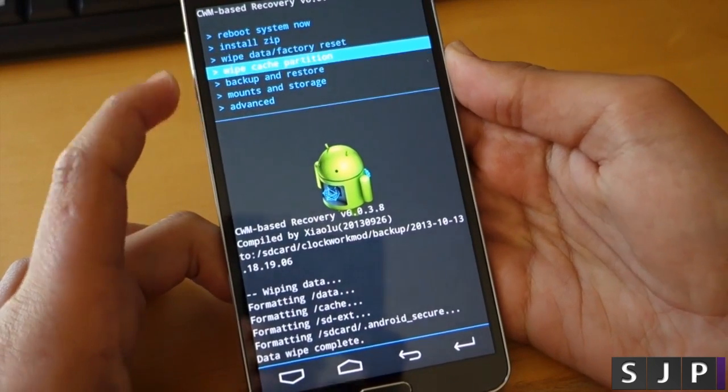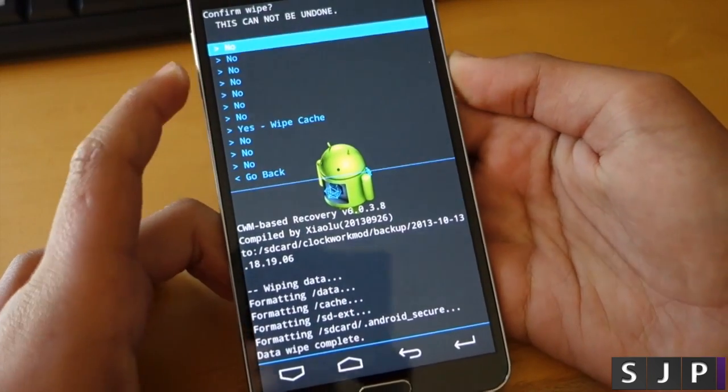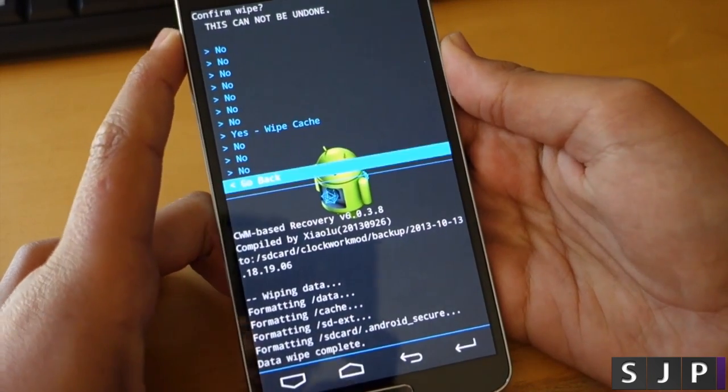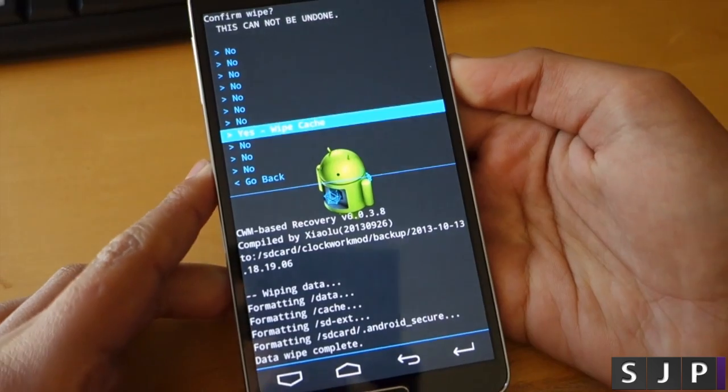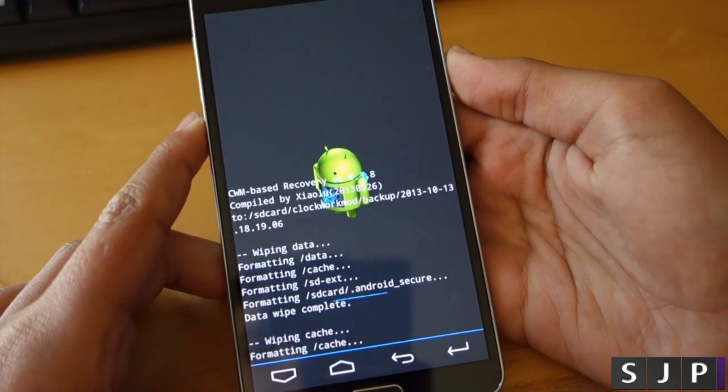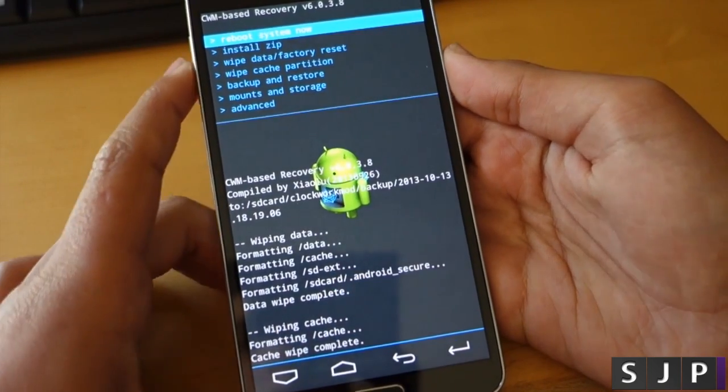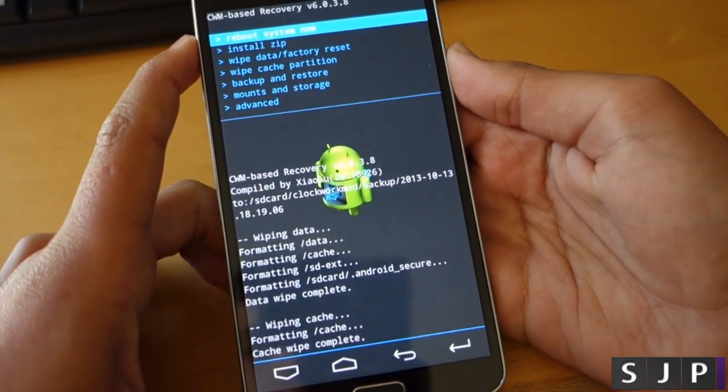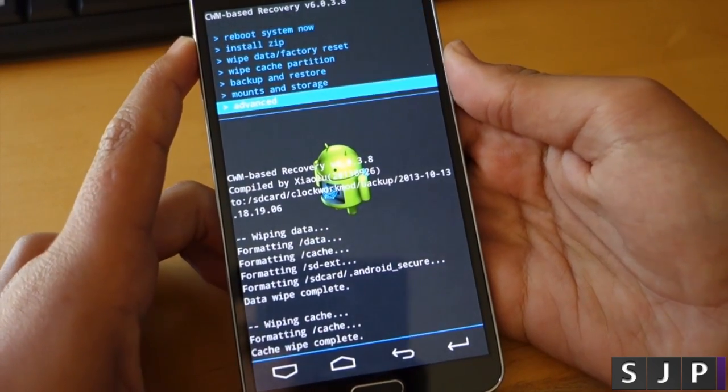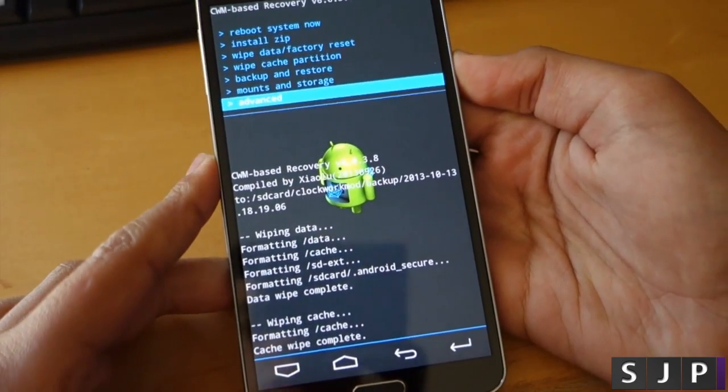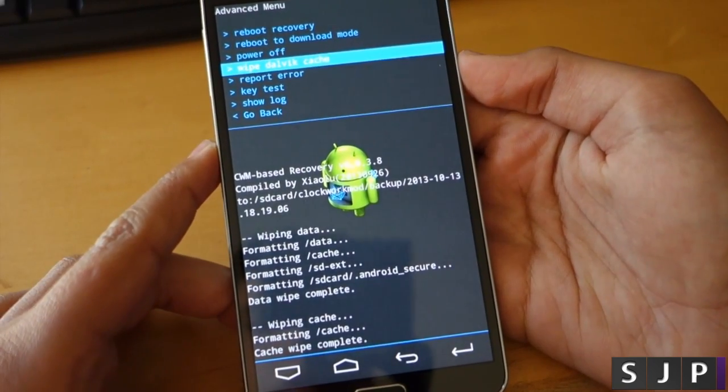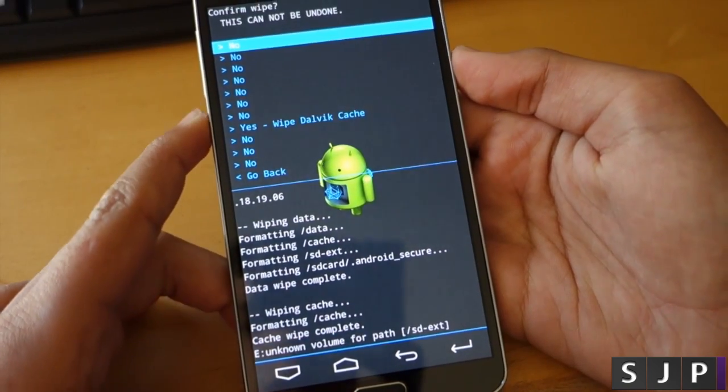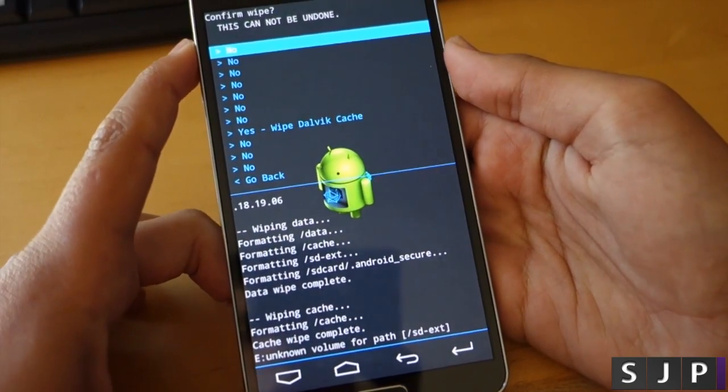After you've wiped data, you want to go to wipe cache and scroll down until you click yes, wipe cache. That doesn't erase anything that you'll notice. Then go into advance and wipe Dalvik cache.